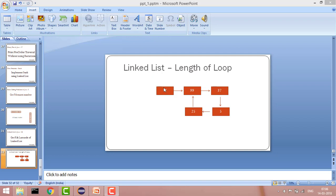If there is a loop, they will meet at a position. For example, if slow is here and fast is here, slow will move one step, fast two steps, and so on. Eventually, slow will come here and fast will also come here. In our case, node 25 is the meeting point.